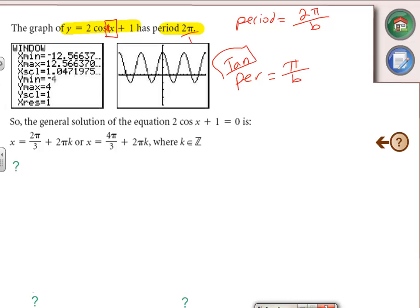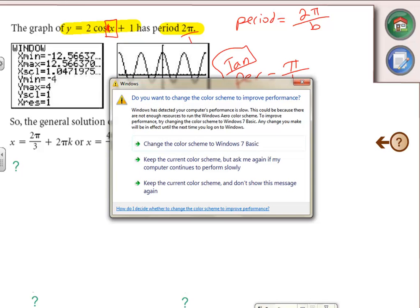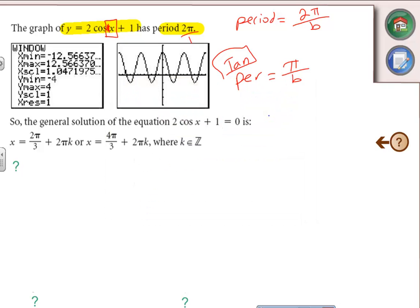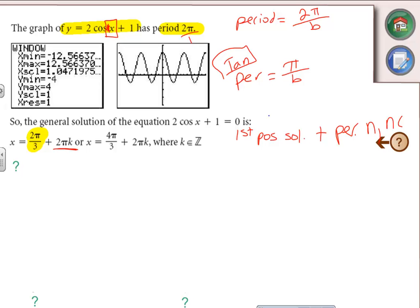Note: this textbook uses k's and z's, but on the diploma exam they've historically used n's. The way we write the general solution is: take your first positive answer — for example 2π/3 — and add the period multiplied by n, where n is an integer. That gives you the general solution on the way up and on the way down. Write both: first positive solution + period·n, and second positive solution + period·n, where n ∈ I.